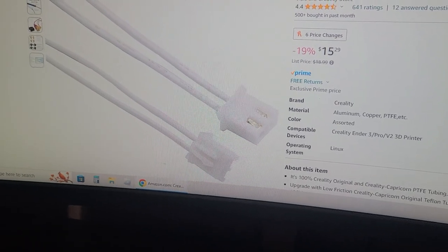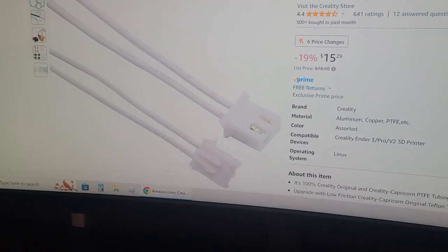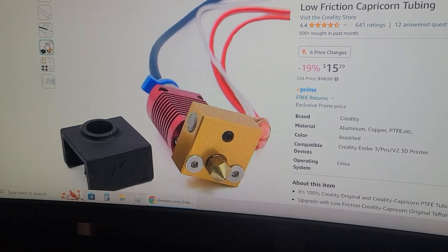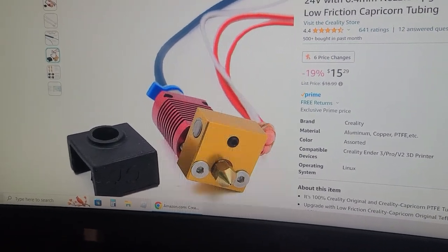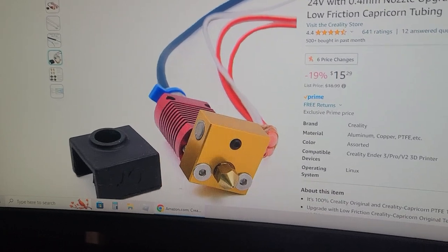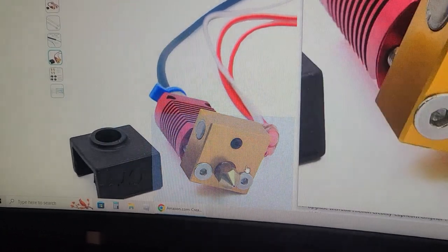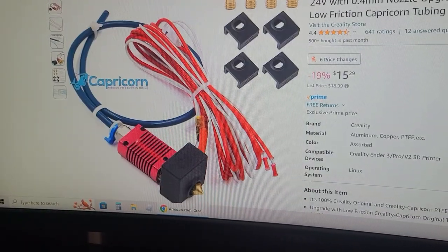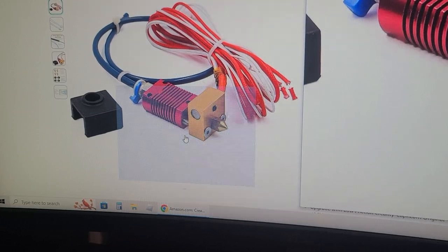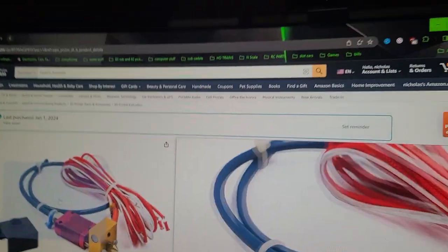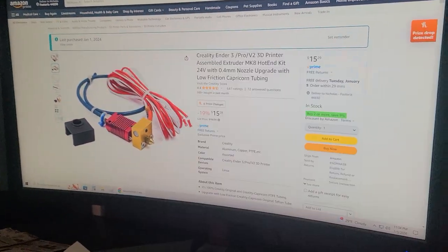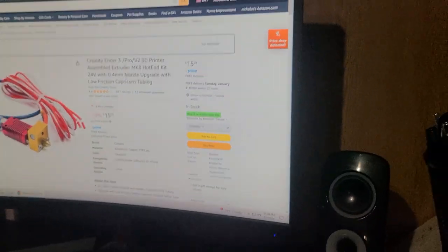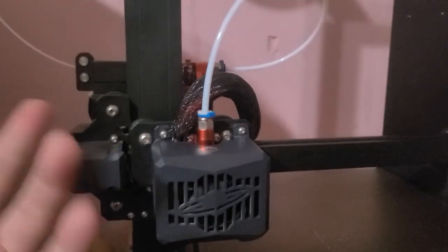And Elegoo doesn't sell the hot end. They sell it for the Neptune 4 and stuff. And that's gold. Mine's I think mine's silver. That's what I bought because I just bought it January 1st of 2024, which I bought one a while back for my Ender. Well now I bought one for this.